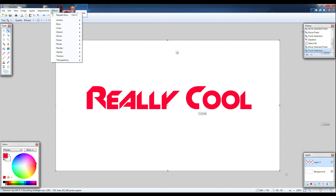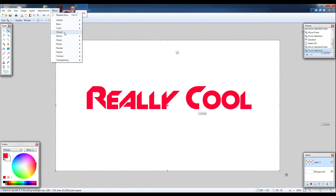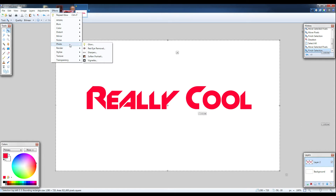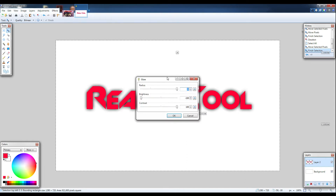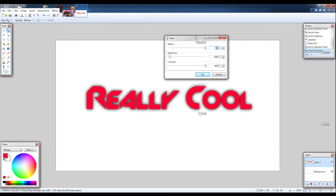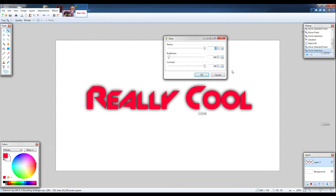So if you go to the Effects menu inside of paint.net you'll have some options here. You might not have all the same ones I do, but you should have the Photo sub-menu. From there you can go to Glow, and that's the effect we need to use for actually adding in a drop shadow.